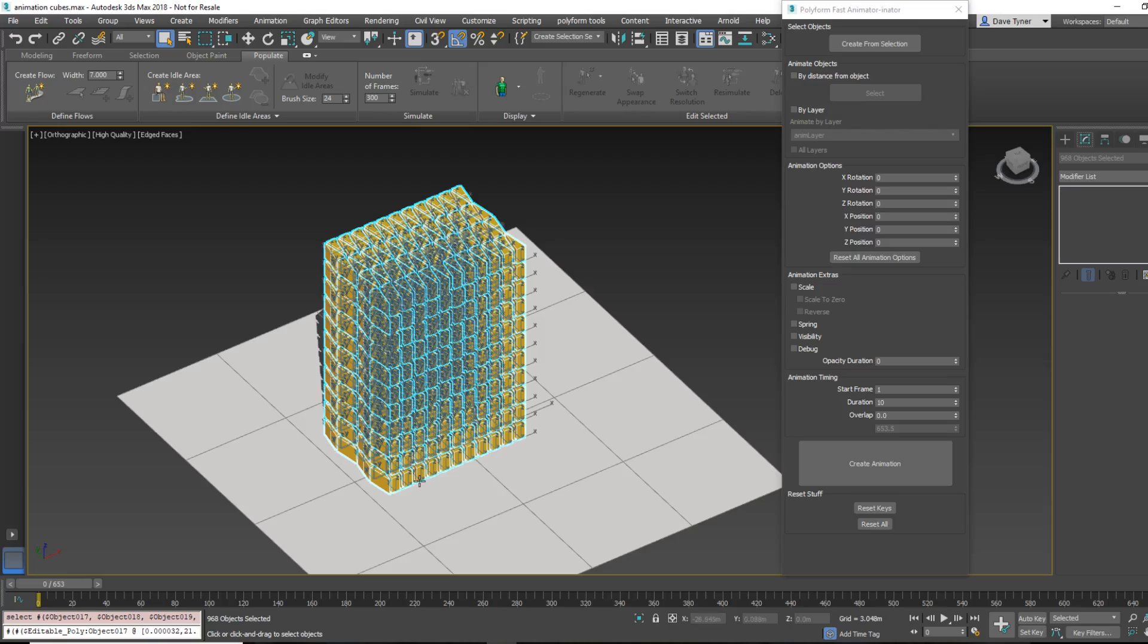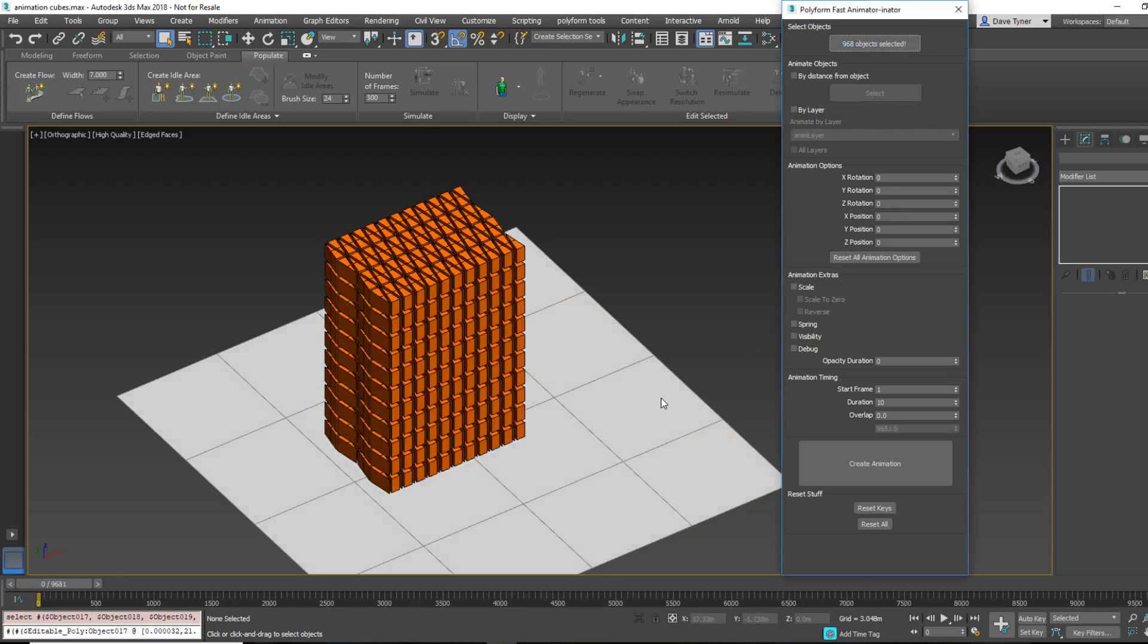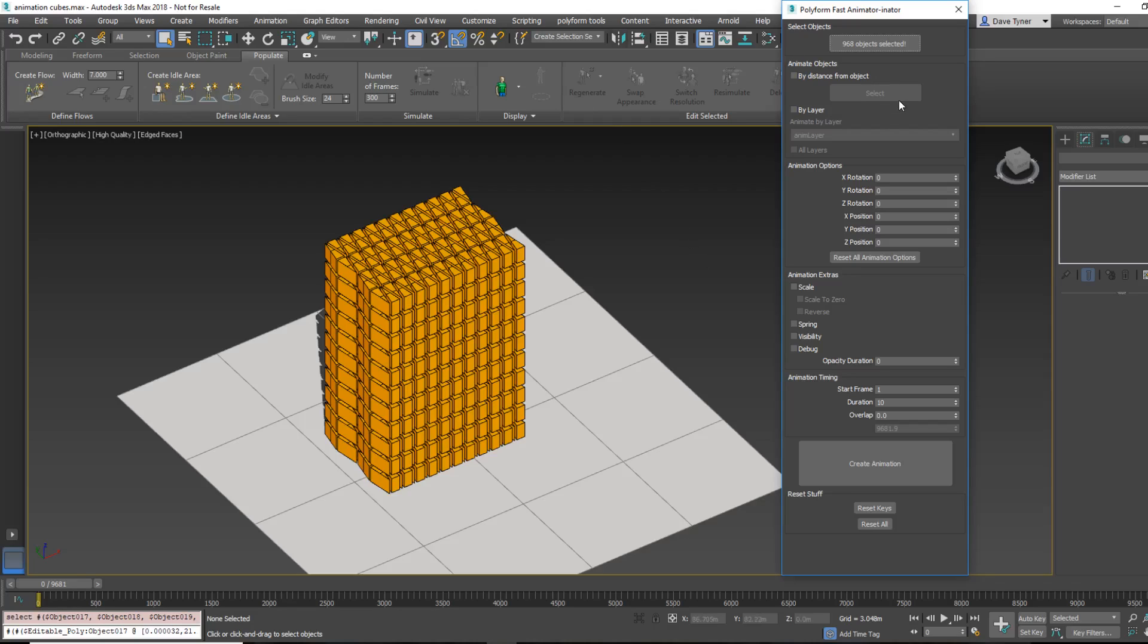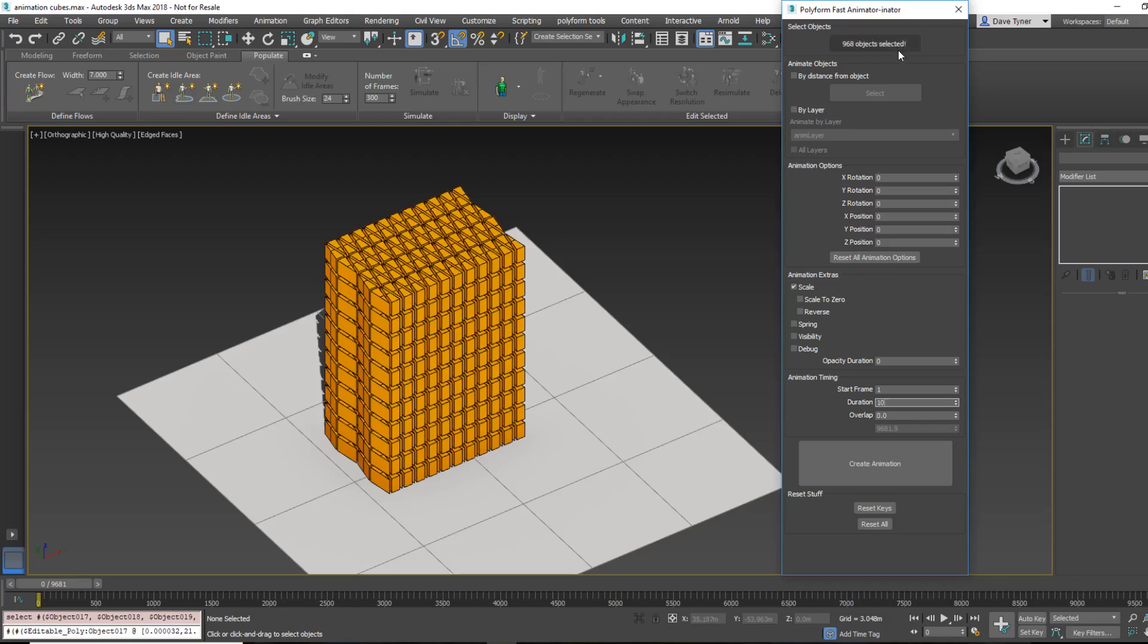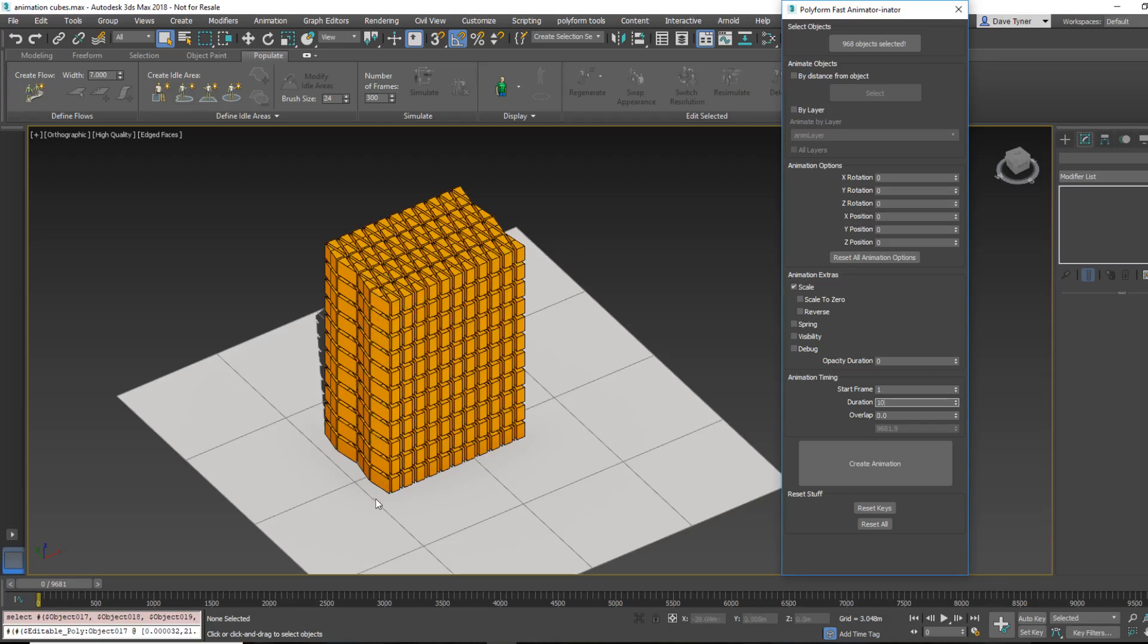So it works off a selection of objects. So I'm going to select all of these guys, and say Create from Selection, and just very simply, I want to scale everything in place, and I want the start frame is going to be 1, per object duration is 10. So it's going to take 10 frames for every one of these to animate in. Now there are 968 of them times 10, that's 9,680, if my math is right. We're not into that.